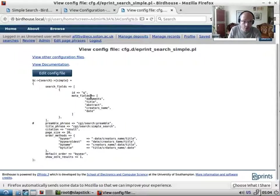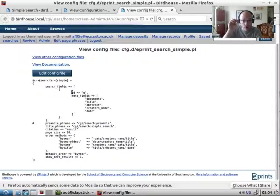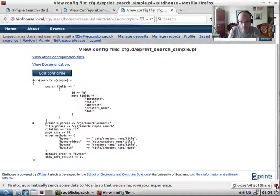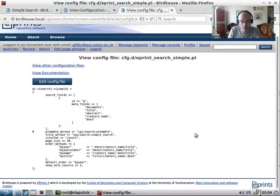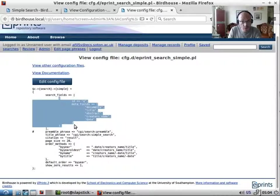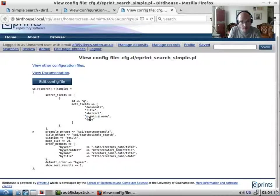So we can define which fields. This search field defines the kind of the search boxes, the input boxes that will appear in the search form. And so the first search field, there's only one in the simple search, and that is searching documents title, abstract, creator's name, and date.